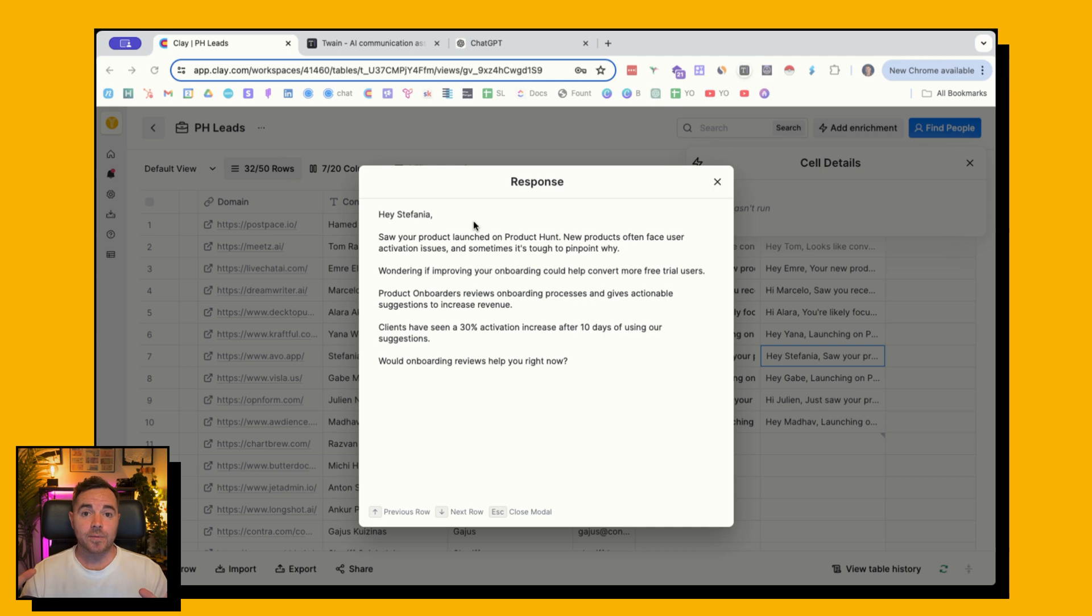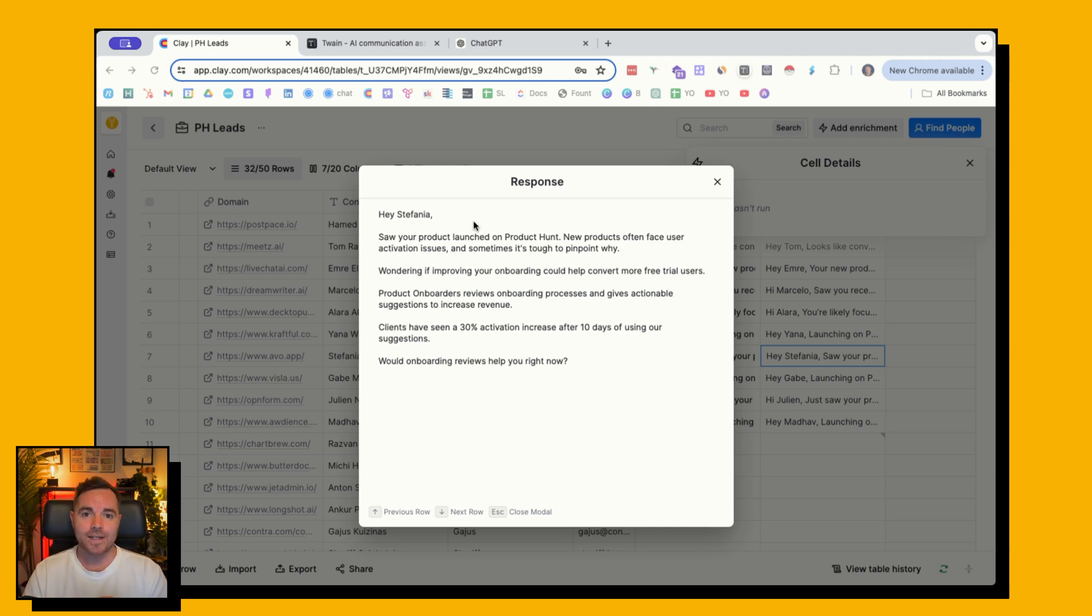This email is almost perfect. I think I'd make a couple of tweaks to it, but I didn't have to do anything other than click a button to get it generated.